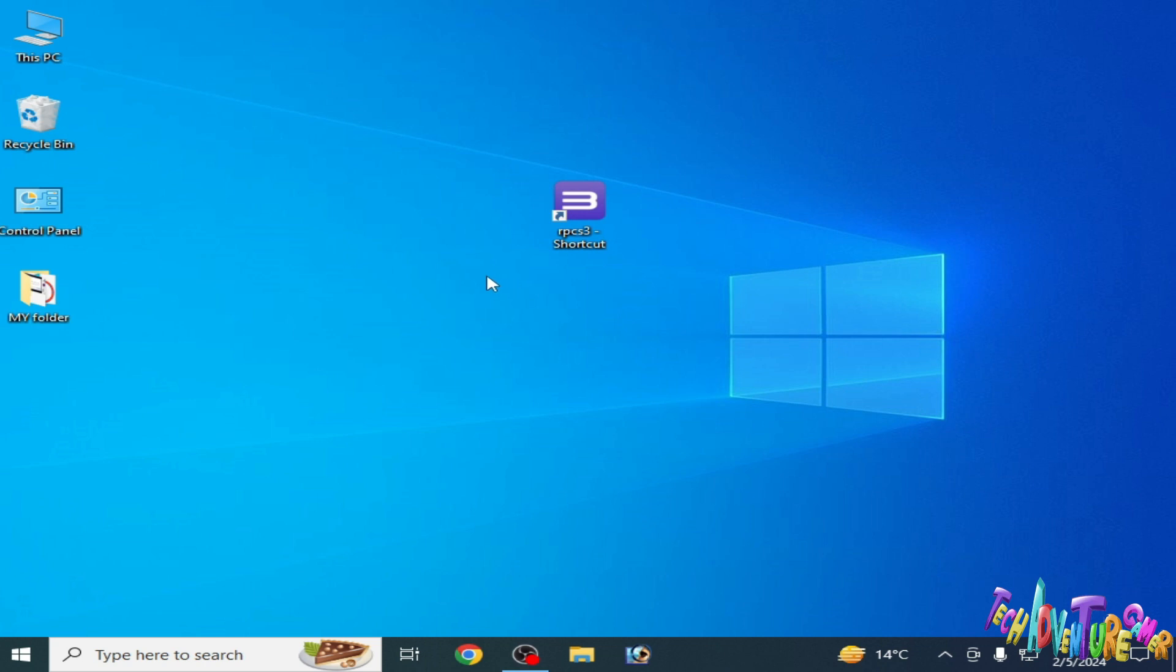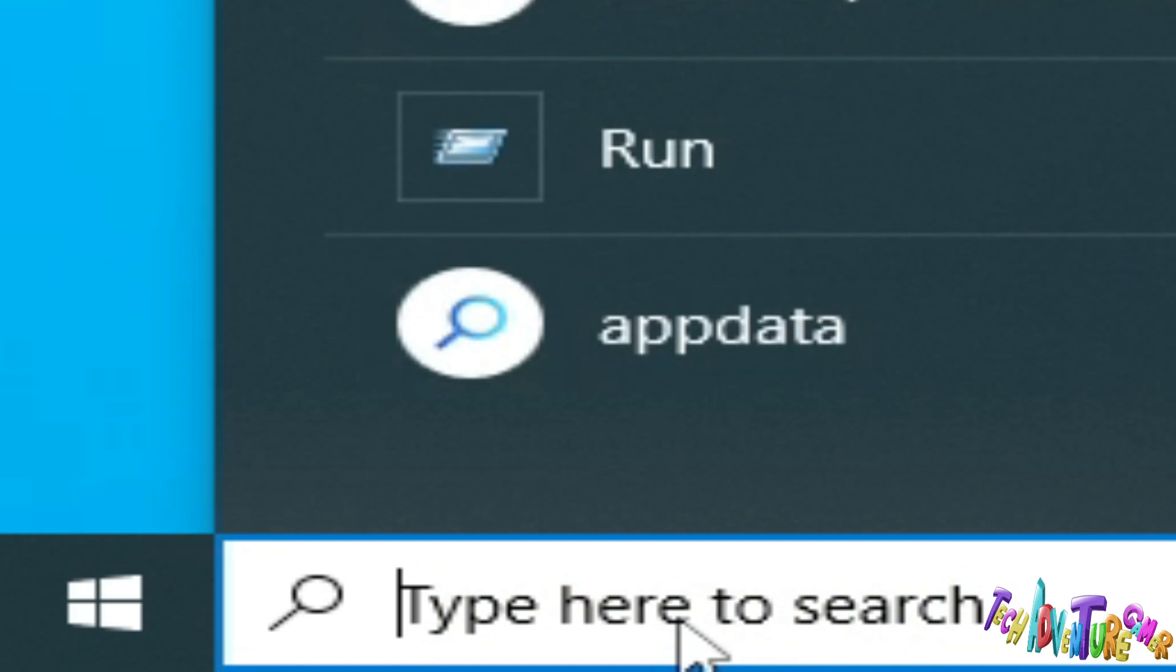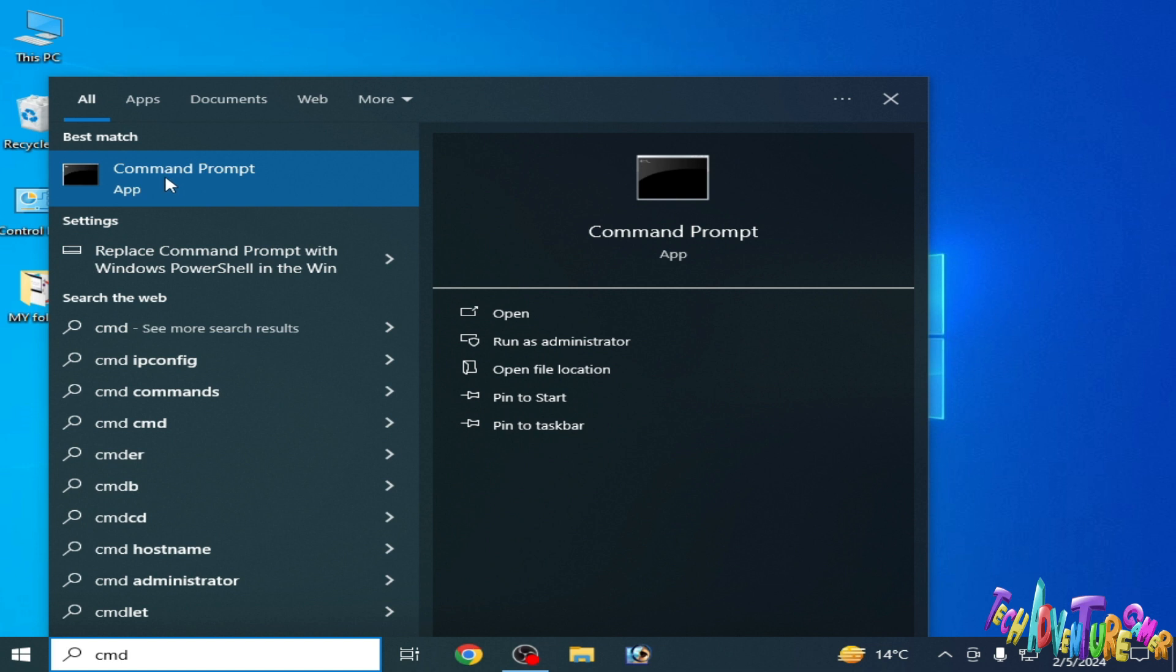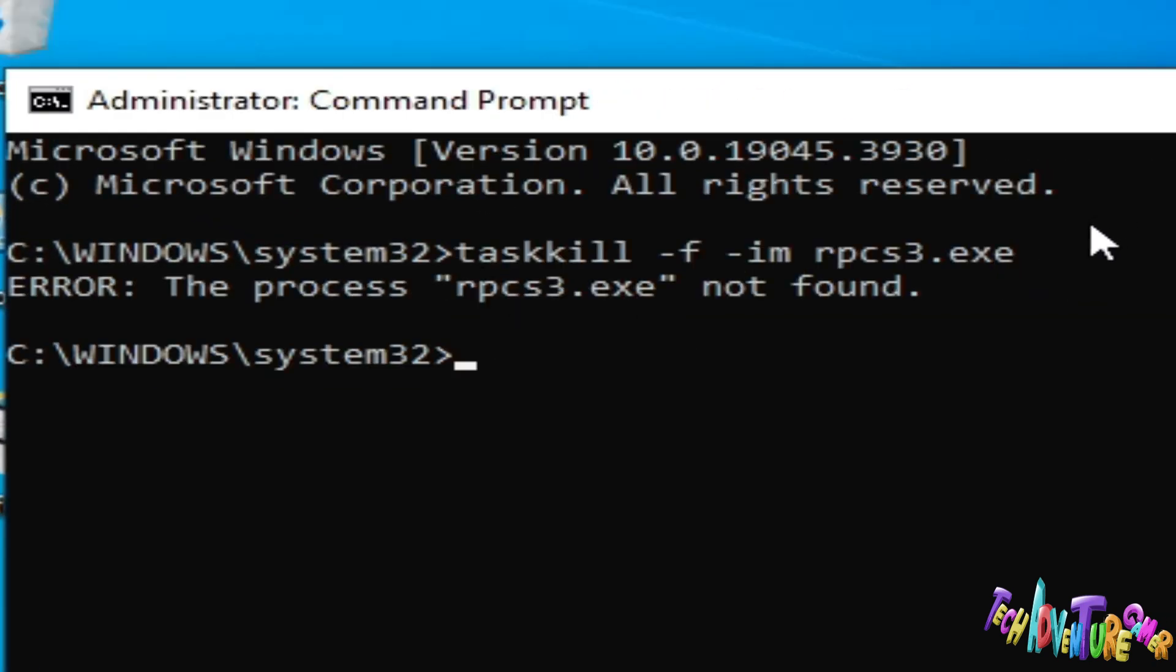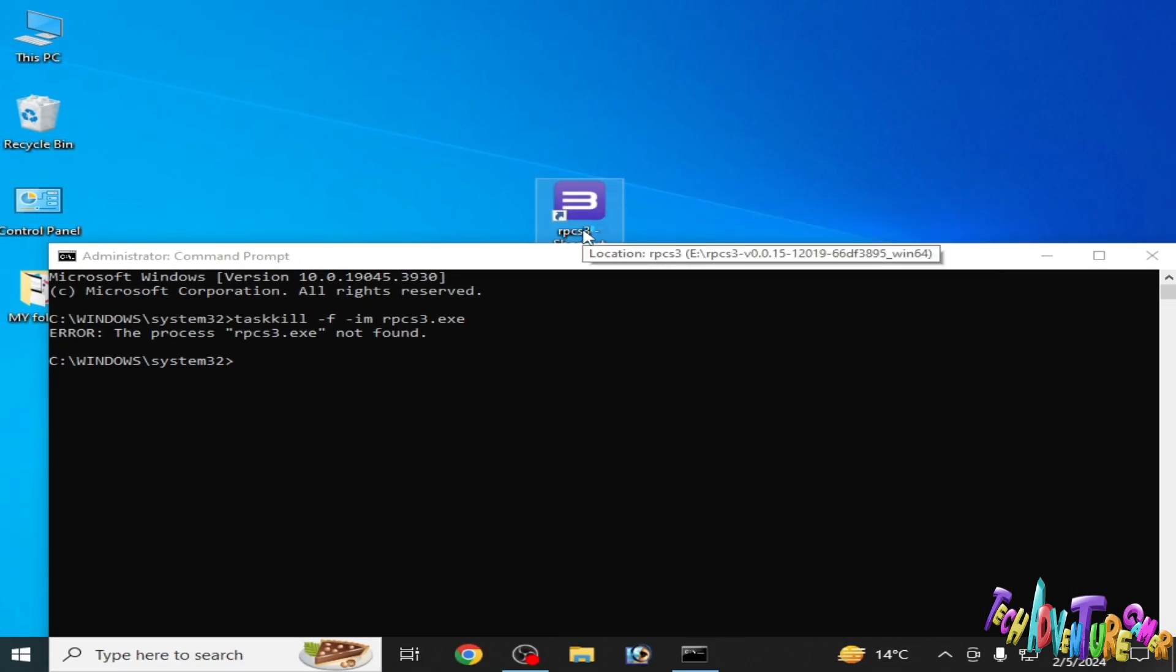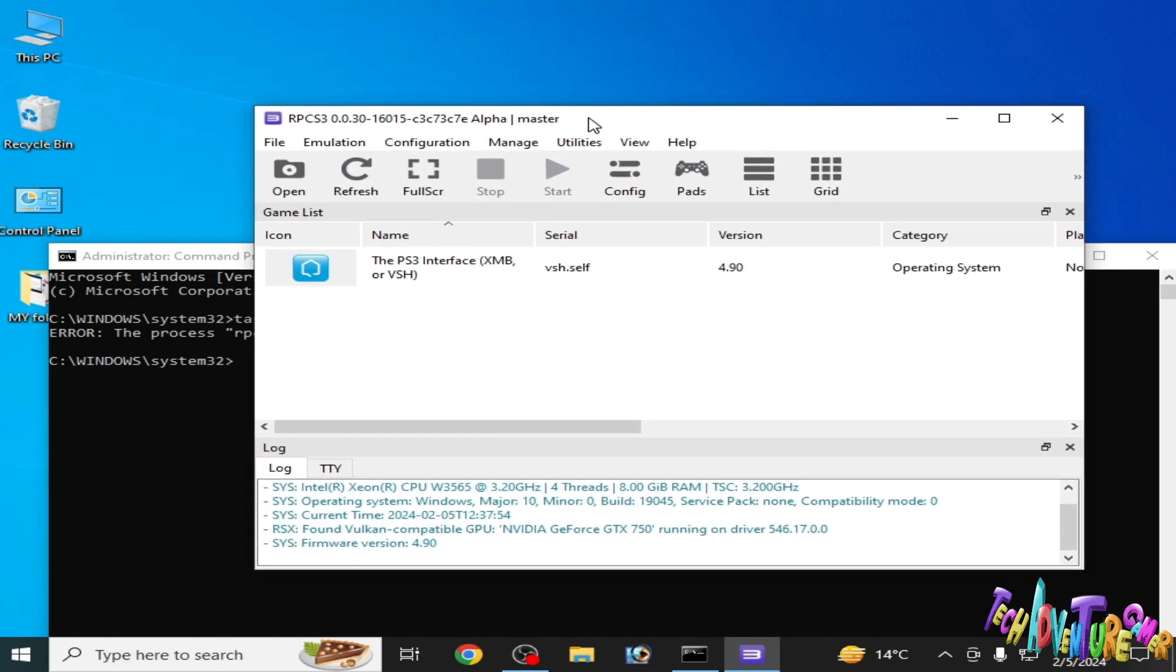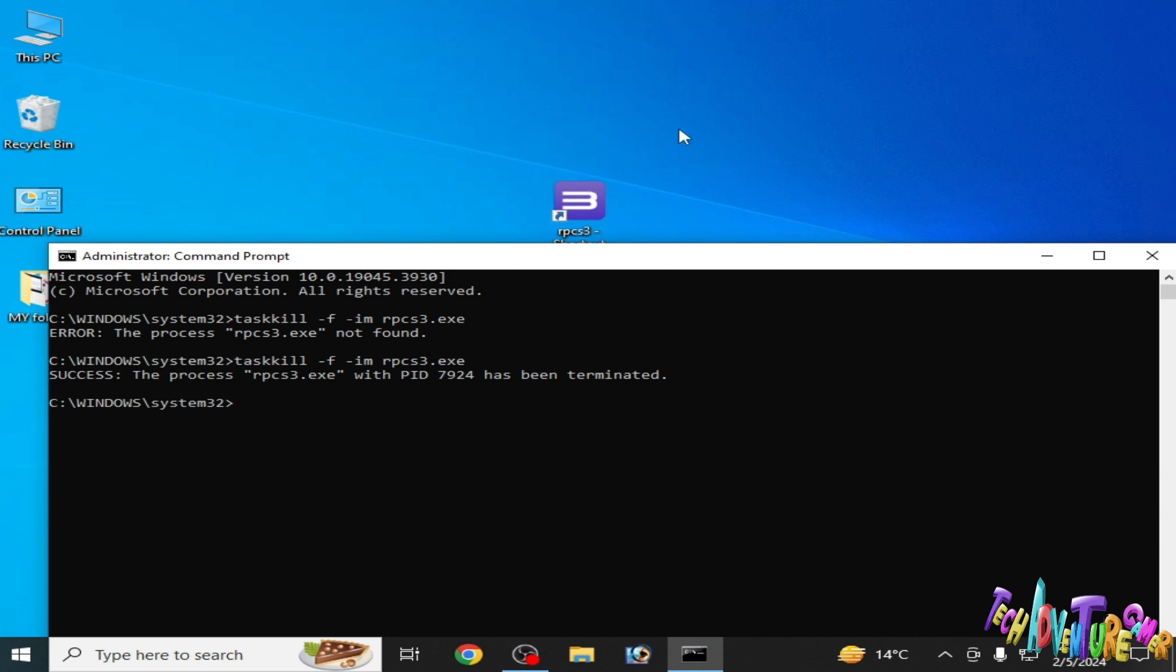Solution number four: if you're still facing the issue, go to search bar again and type 'cmd'. Right click and run as administrator and type this command, now press enter. If it says 'error: the process rpcs3.exe not found', for example I'll reopen it. So for example I type the command and press enter - you can see my RPCS3 is successfully closed automatically.